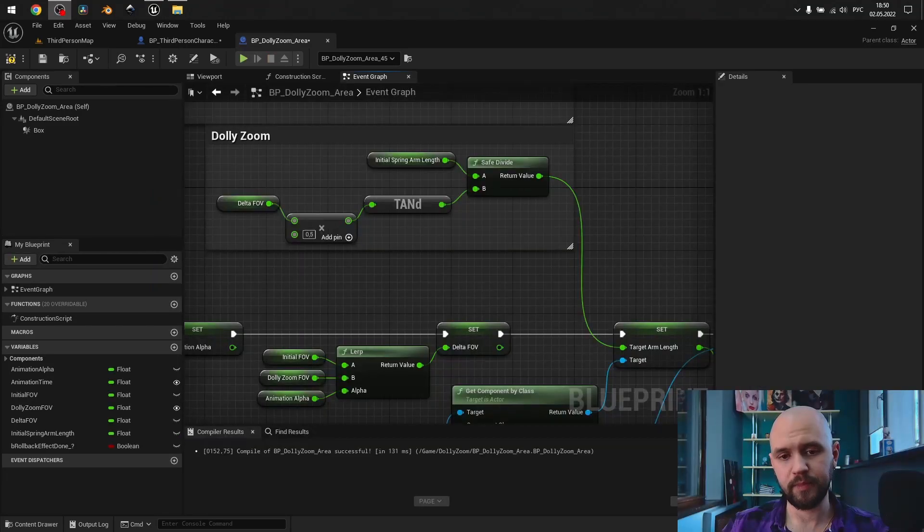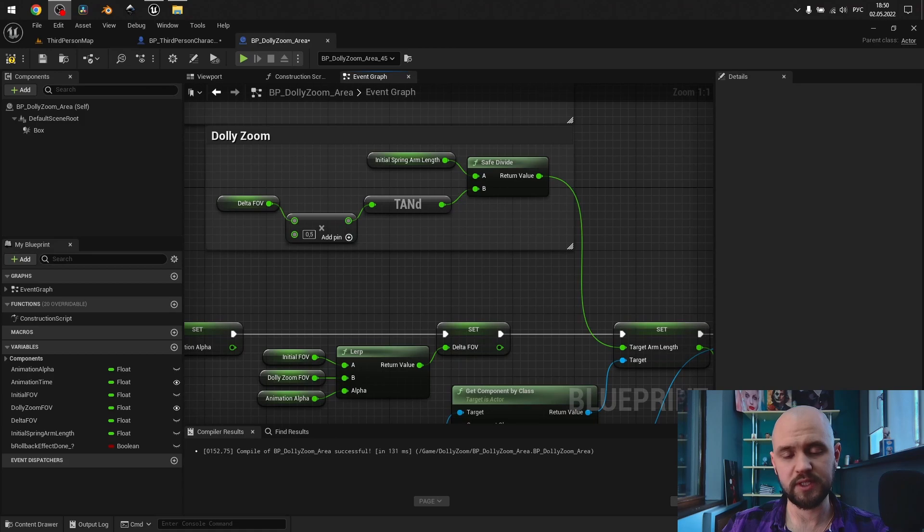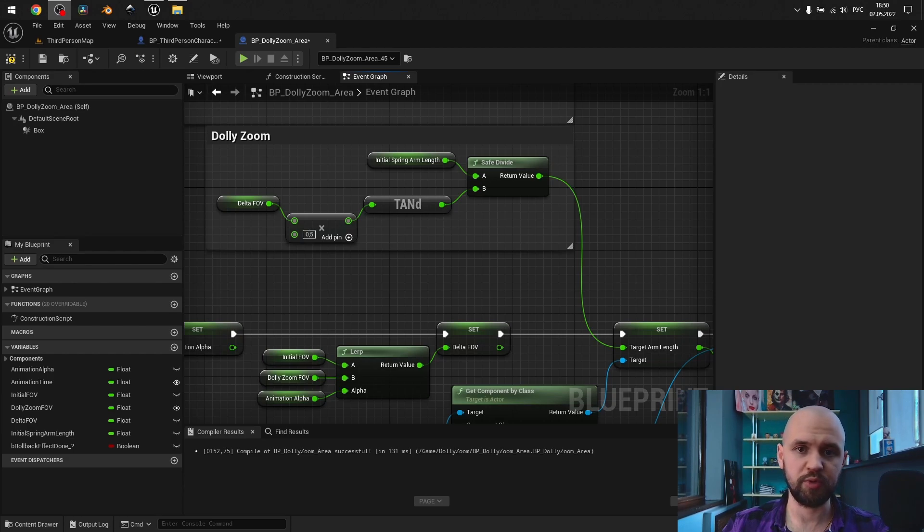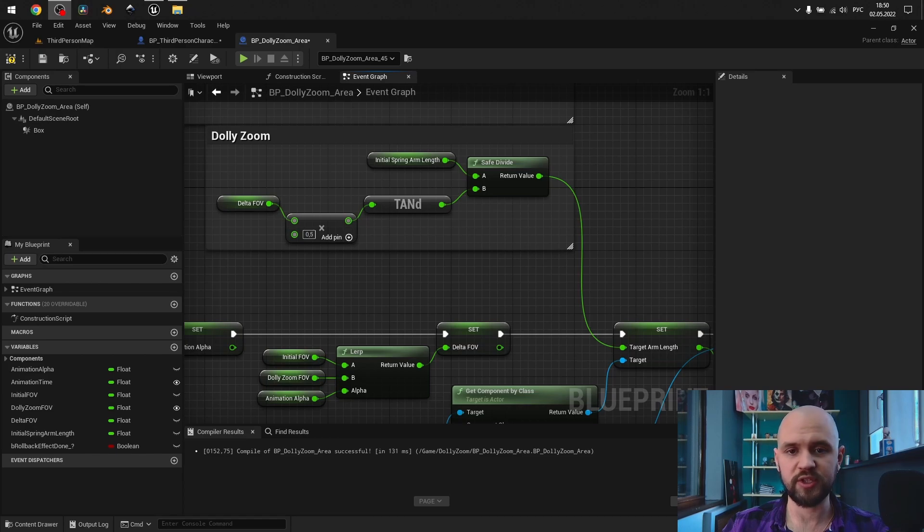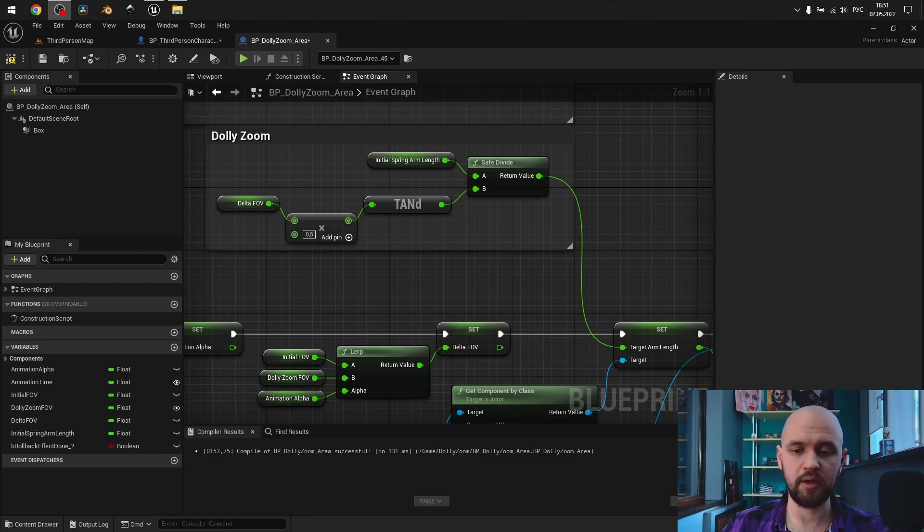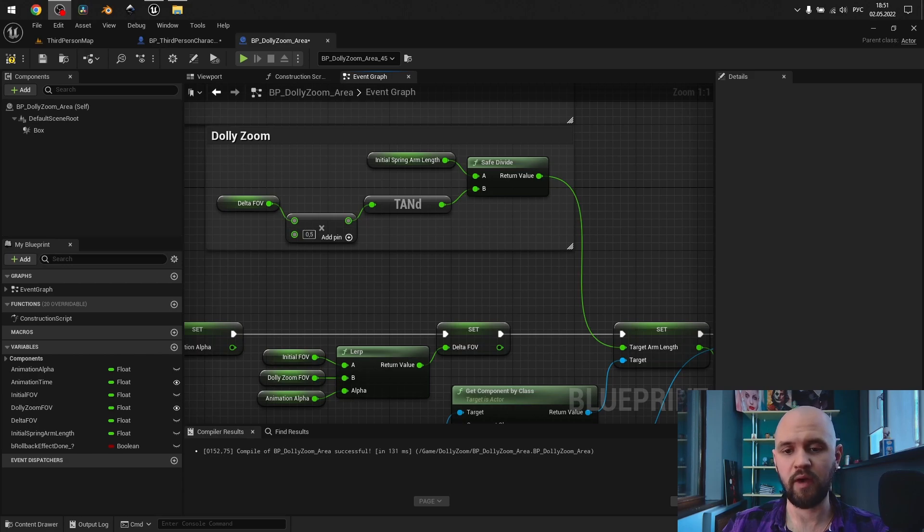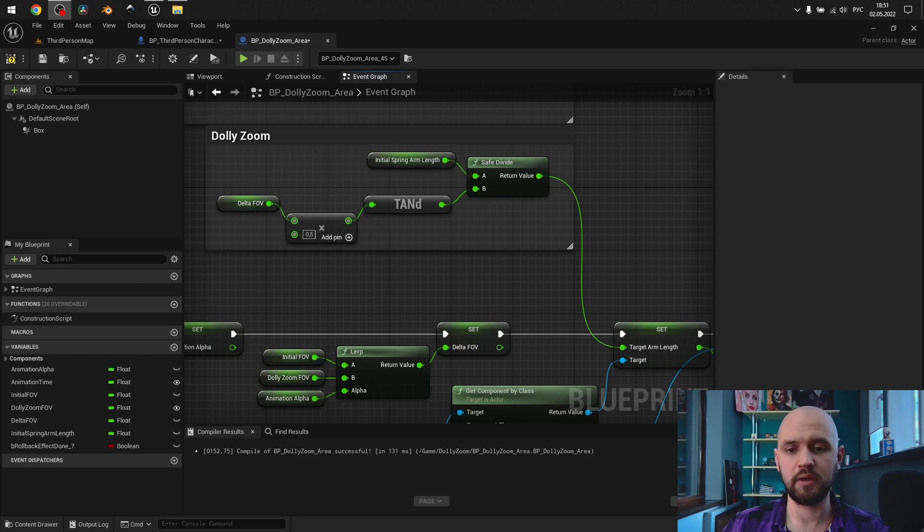So guys, if you use my approach with this formula and the fixed 90 degree field of view angle, you can actually manipulate with the offsets on your spring arm component, with the rotation and location. You can also use the camera boom lag, and dolly zoom effect will work perfectly fine, whether you have the tele or the wide lens setup. And let me demonstrate it to you.